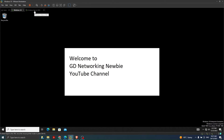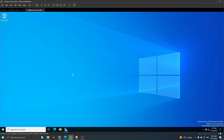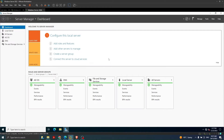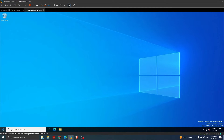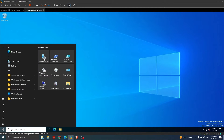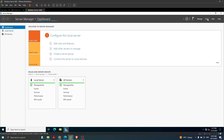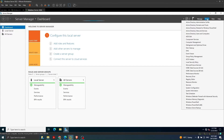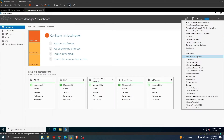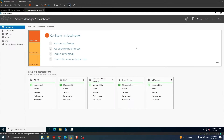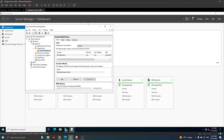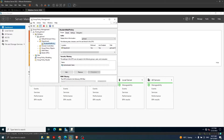To do this, we launch Server Manager from the Start menu. In Server Manager, we go to Tools, and in Tools we have Group Policy Management. In Group Policy Management we have Forest, then Domains, and 'gd.local' is the name of the domain we created in previous videos.